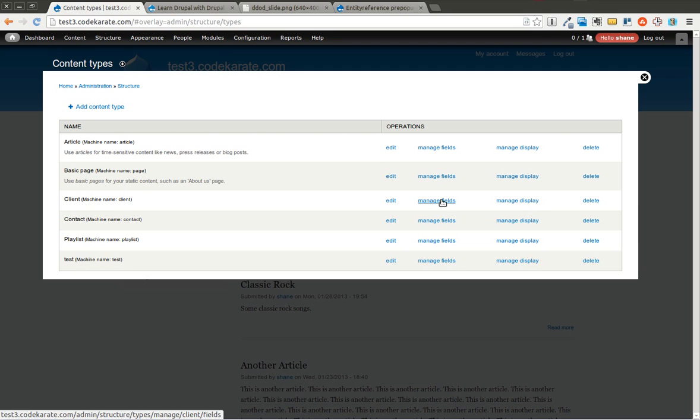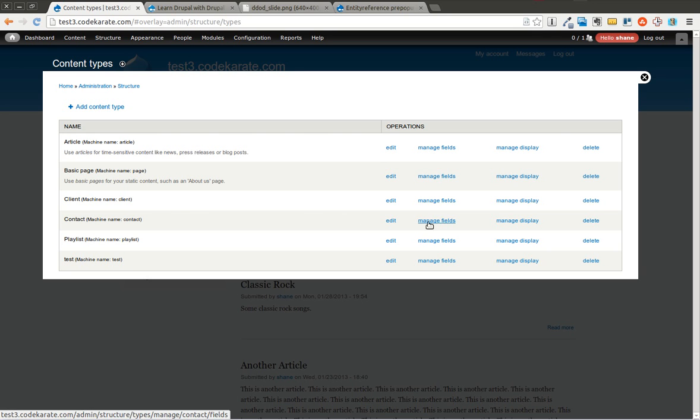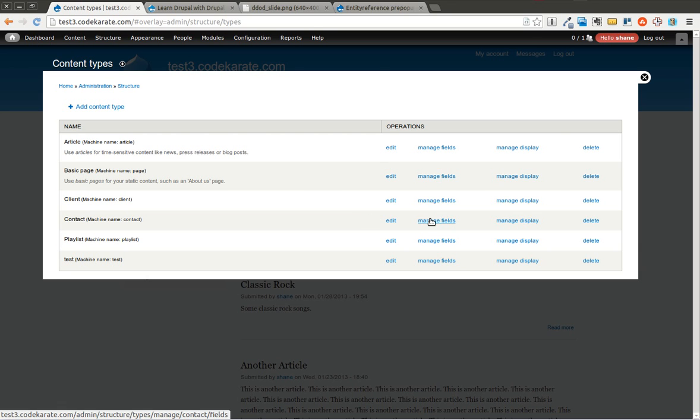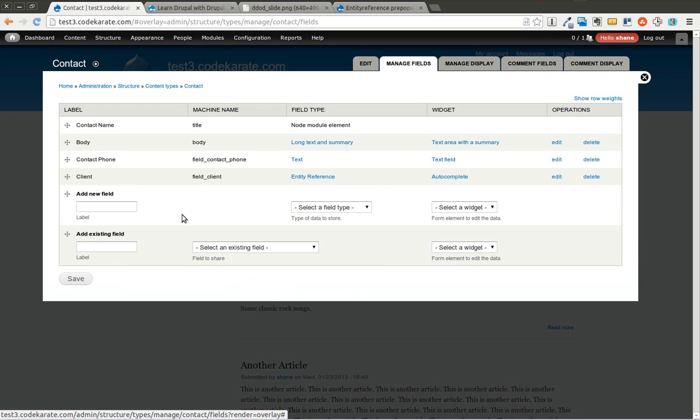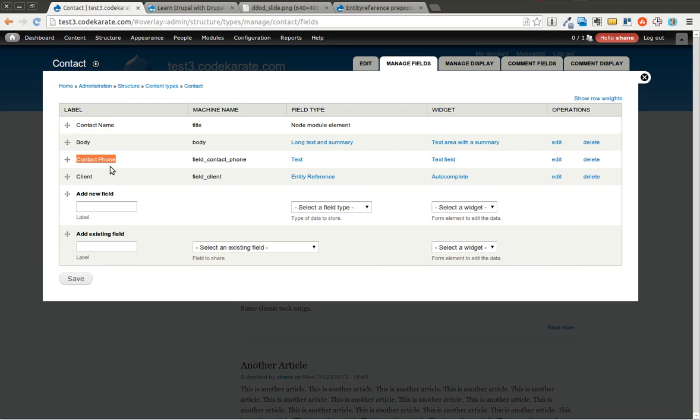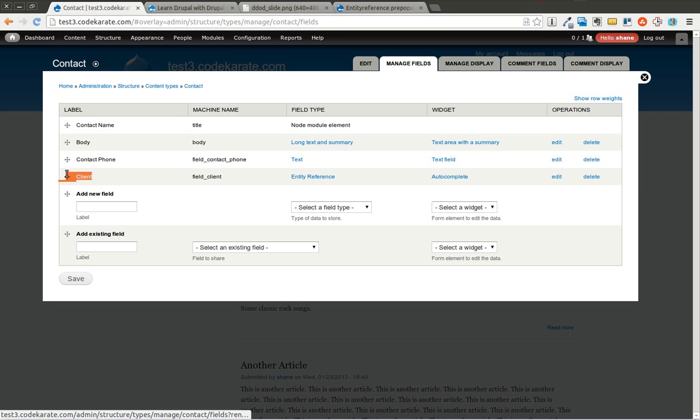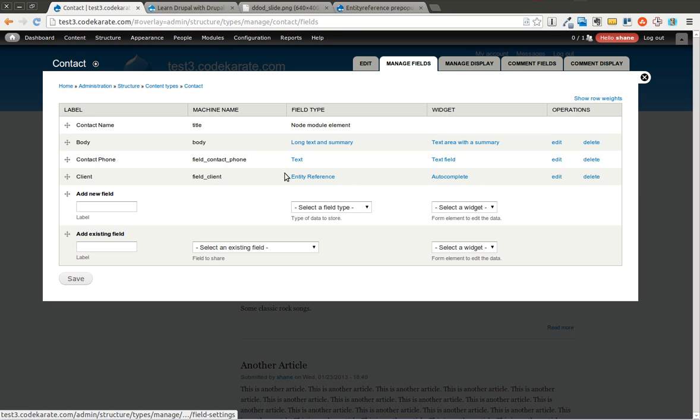So if you take a look, the client is simply just a blank content type with just a title right now. You could put other things in there. There's a body field as well. The contact content type has just a contact name, which is the title, a body field, a phone number. You could put multiple things here, email address, whatever type of information you need to collect about that contact. And it has this client field, which you can see as an entity reference field.